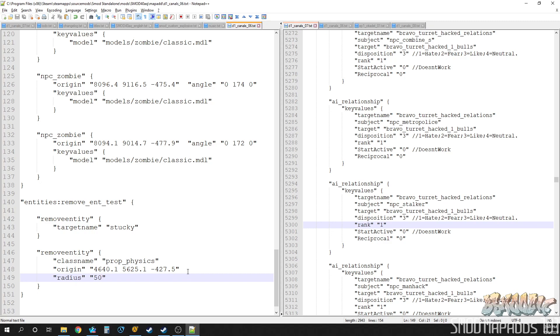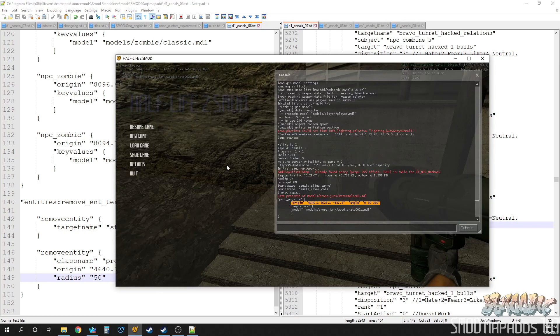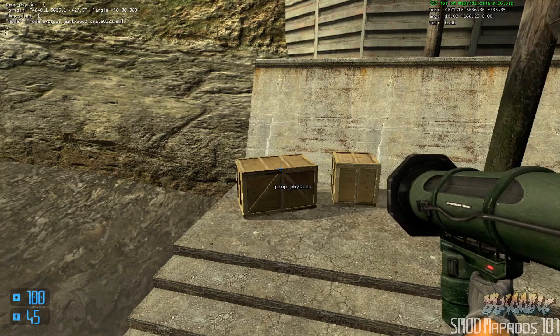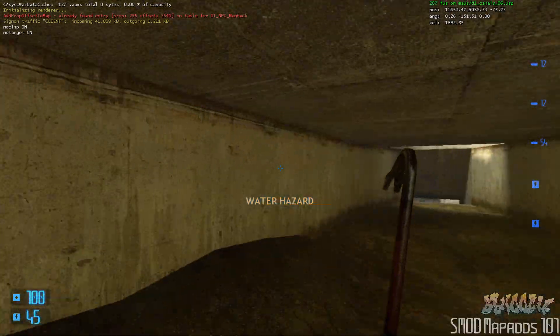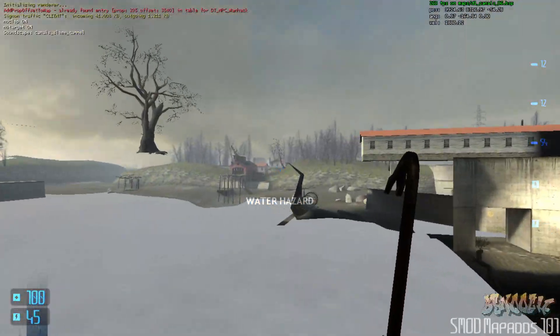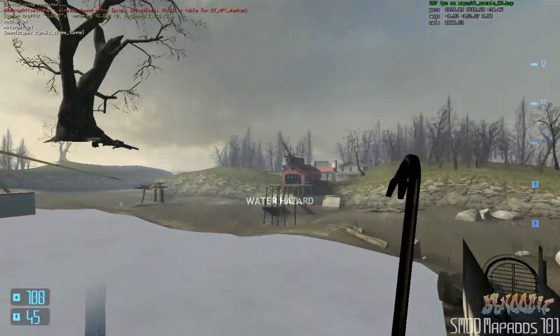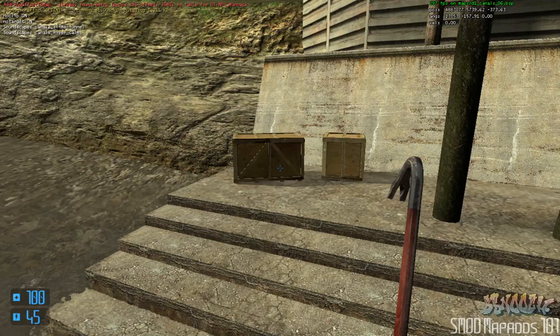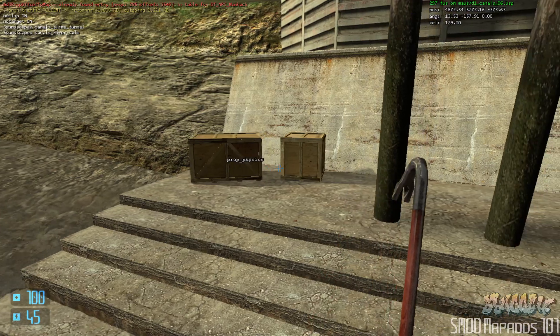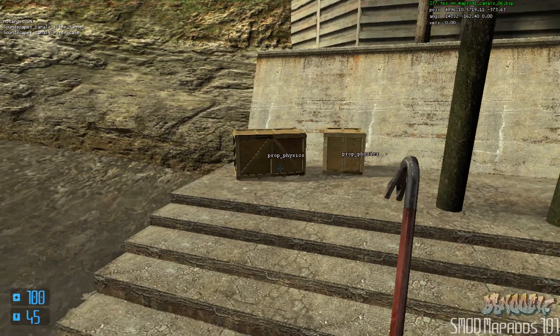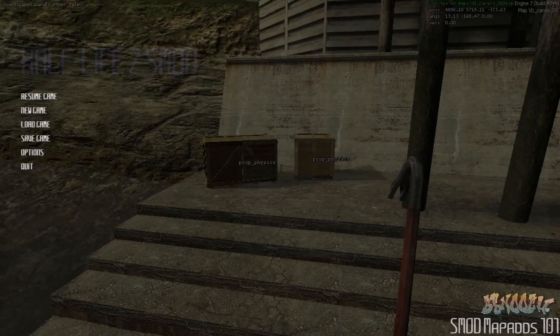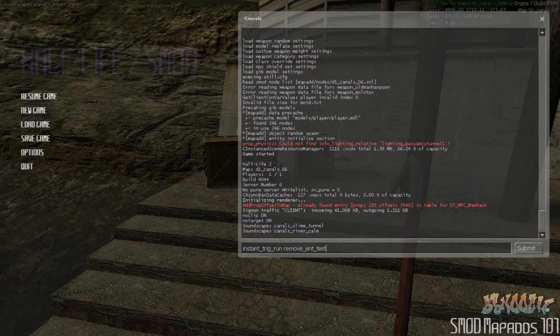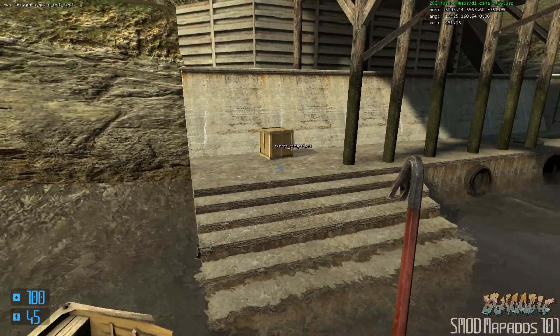Except instead of the player hitting it and something happening, it basically just grabs any entities that are inside, their origin point is inside that radius of this remove entity, and it removes them. So now make sure we save it of course. And let's come back in the game here. We'll restart, come over here to our boxes, and let's run our trigger. Boom, check it out.